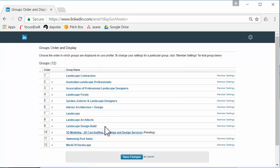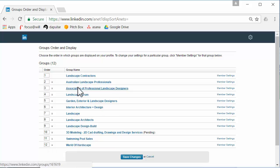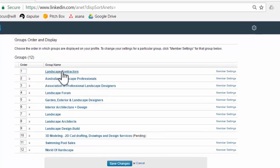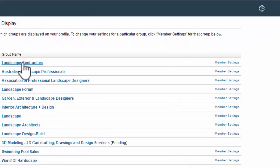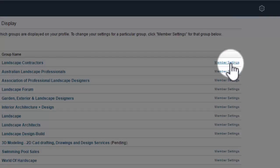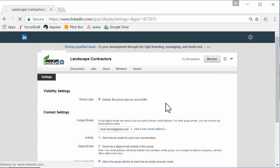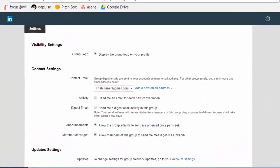To change the email notification settings, you go over here to member settings and scroll down a little way. What you want to do is you can update which email you'd like to use here.